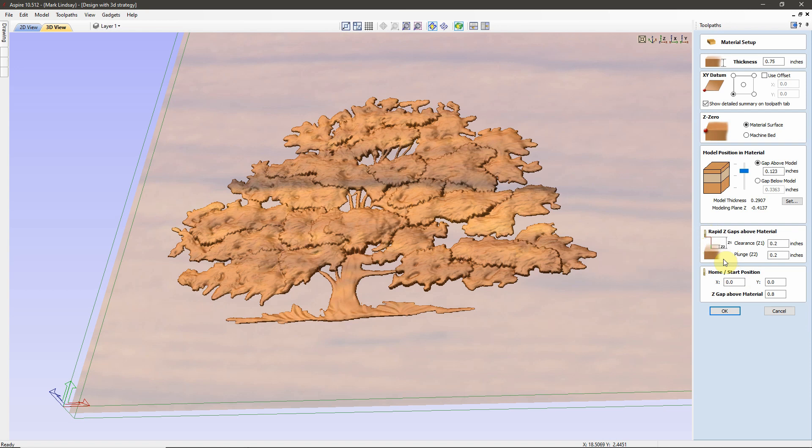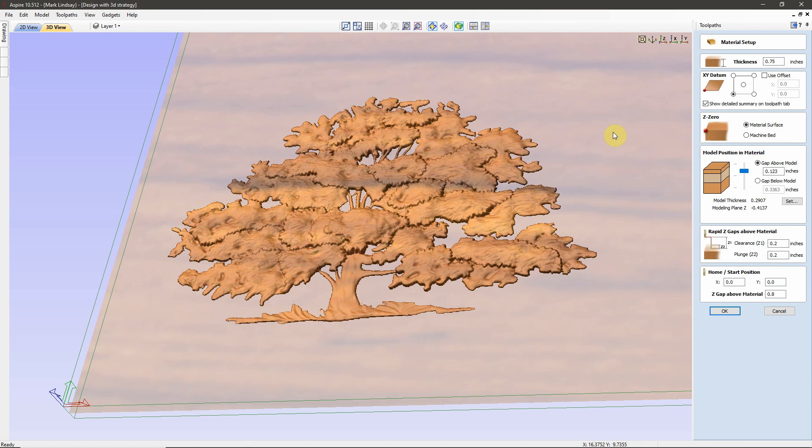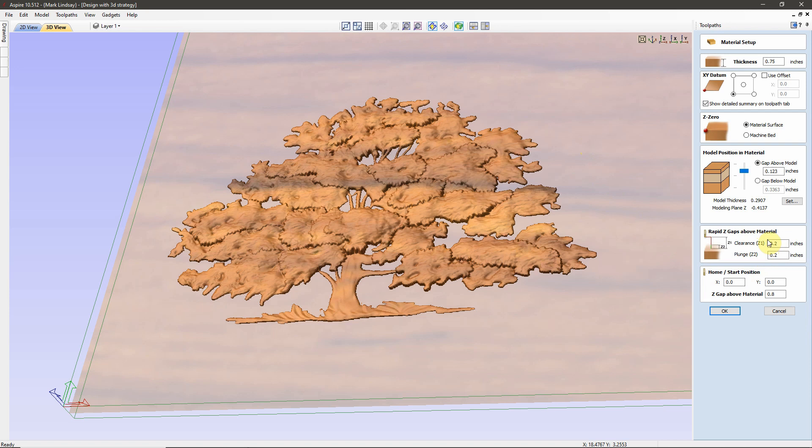Rapid Z Gaps Above Material. Some of you may have heard the term Safe Z. This is where you set Safe Z. What this means is, when your bit is out here cutting in an area and needs to retract up out of the material to move over to another area, plunge in and start carving, it needs to know how far to lift up above the surface of the material before it can move, do a rapid move over to the next cutting location. This is Safe Z.